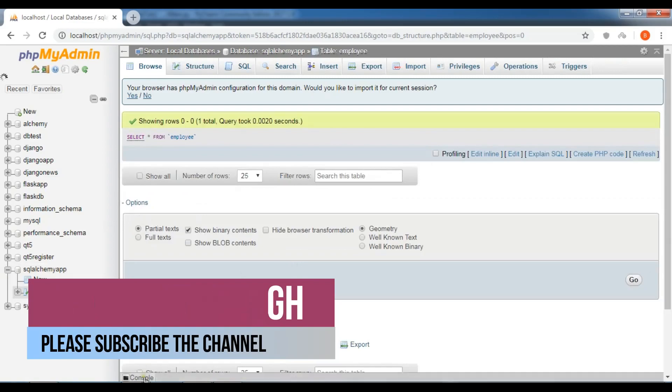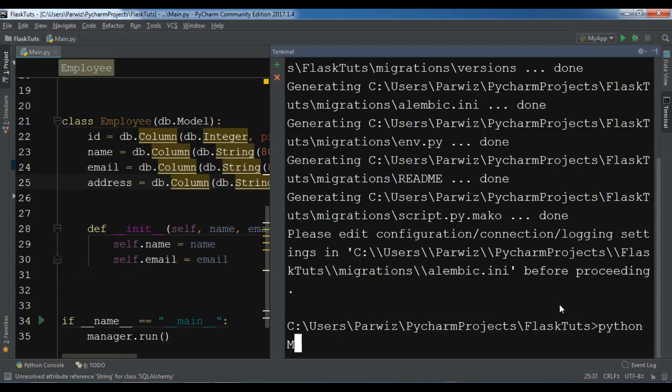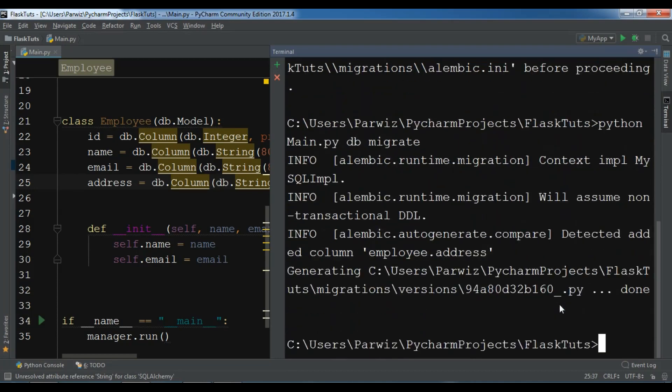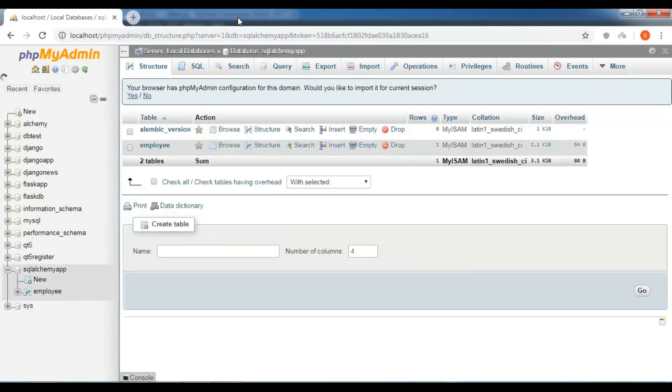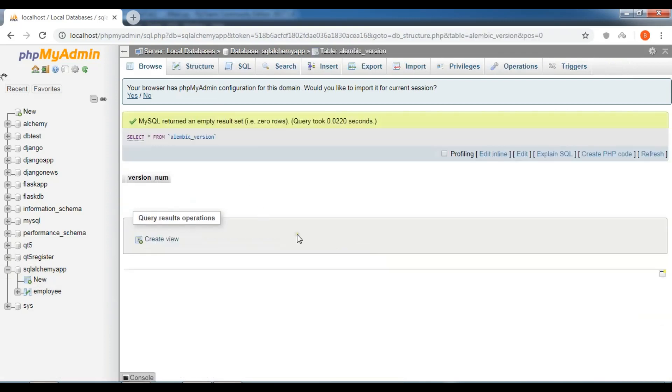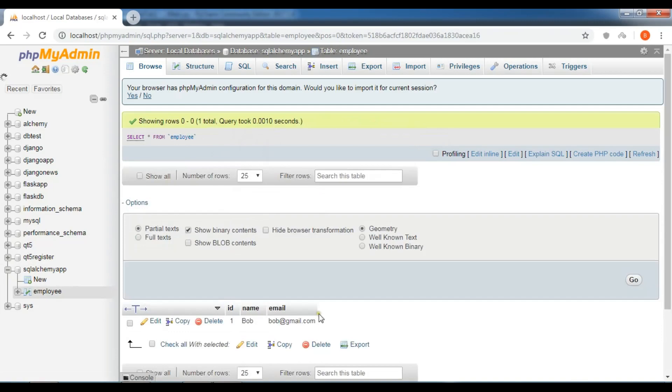After this we need to migrate. Python main.py db migrate. Okay, now the migrate completed and done. You can see that we have a new column employee.address. We have this new version created from the migrate. Right now you can see we don't have any address yet.